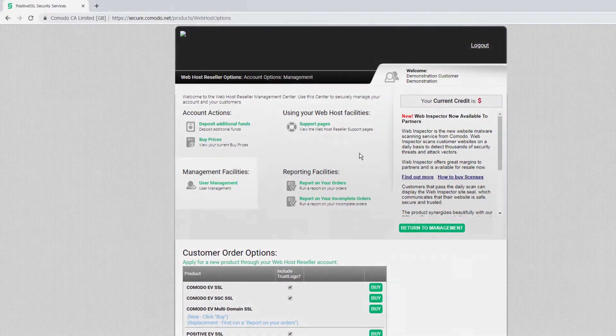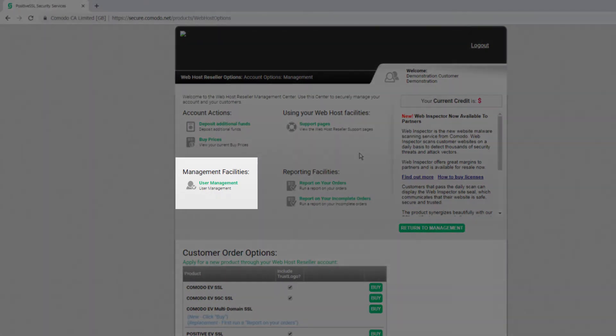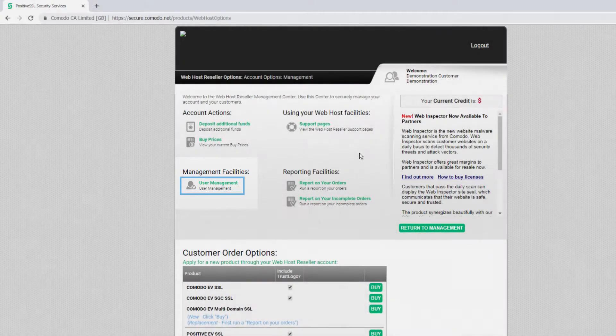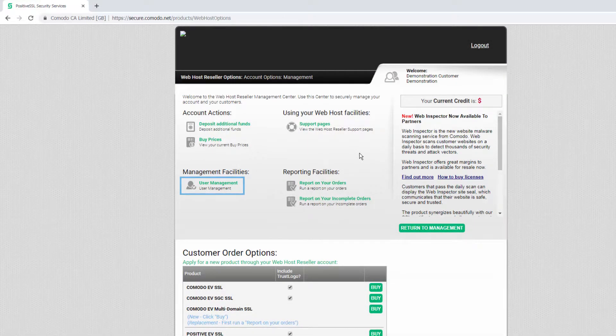In the management facilities section you can access user management to give other members of your team access to your reseller account and control permissions to define what they can and cannot do within the account. Of course you can also delete users when required.